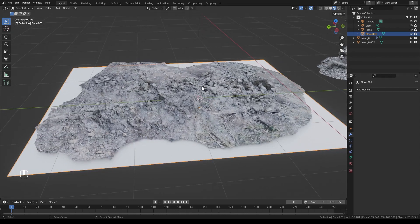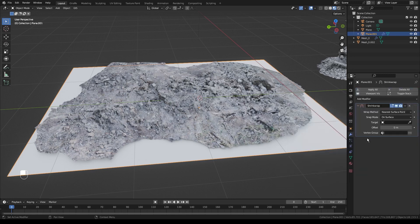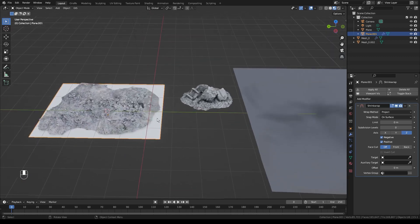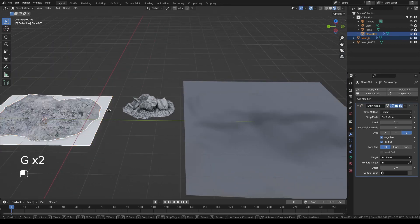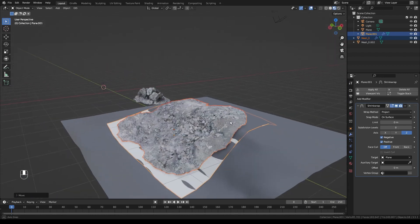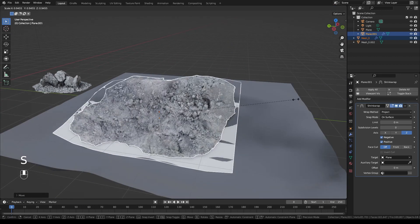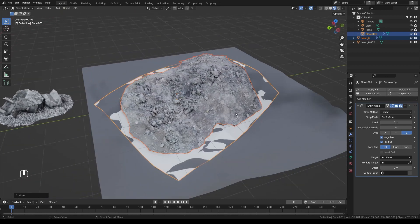Now if we click on our plane and go to Edit Mode, we can see that moving it also deforms our photo scan — which is cool, but not all that helpful just yet. Next, we'll click on our plane, go to modifiers, and add a Shrink Wrap modifier. We'll switch it from Nearest Point to Project, enable both Positive and Negative, and click Z. Then we'll click Target and select our terrain. Now we'll select both the plane and photo scan so we can move them around together over our terrain.